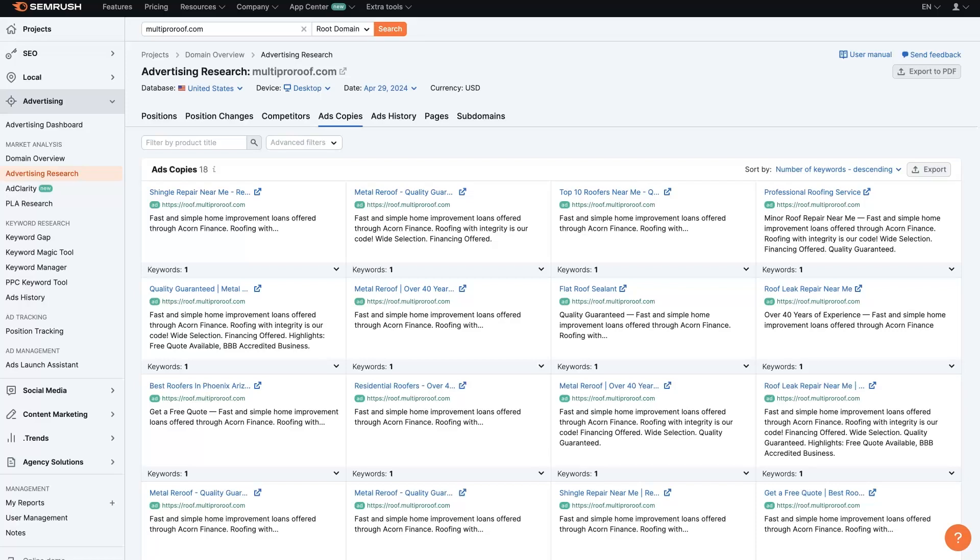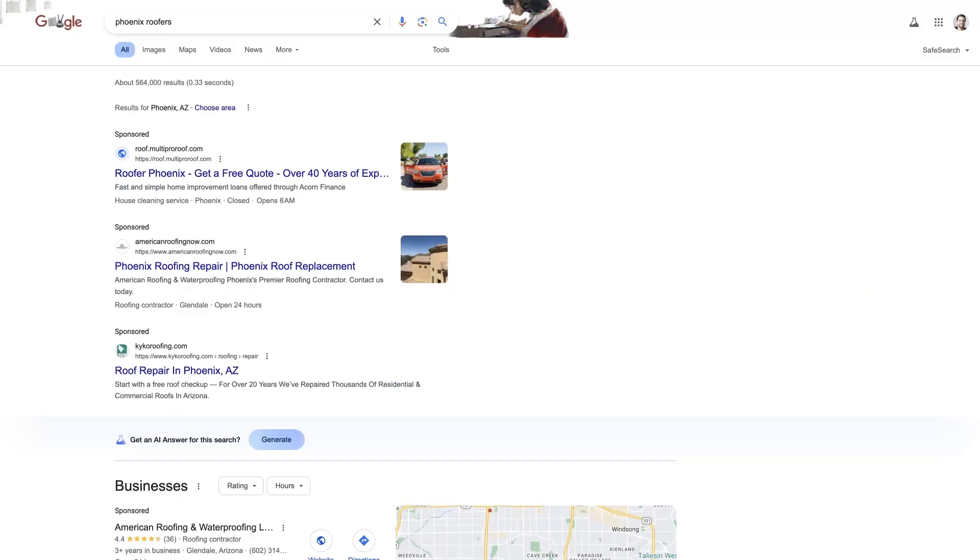So let's take a look at how to use SEMrush for analyzing competitor ad copy. Specifically, we're talking about Google Ads copy. And basically, the way I like to do this is starting with a quick Google search. So let's say we're going to do marketing for a roofing company in Phoenix, Arizona.